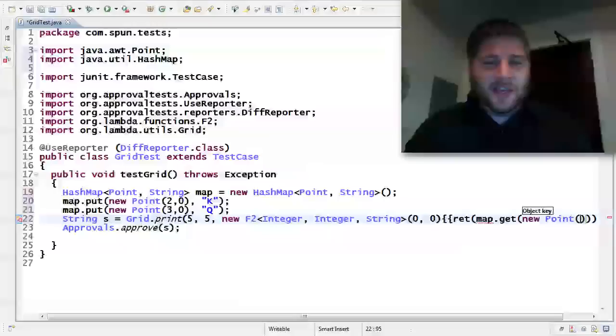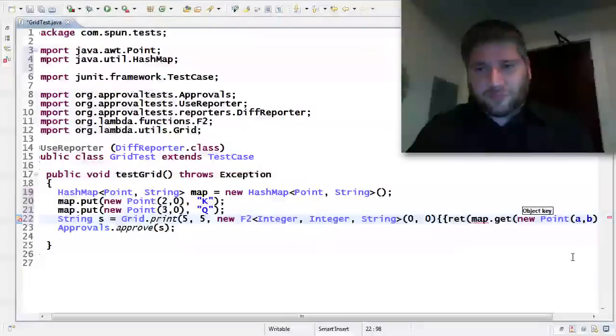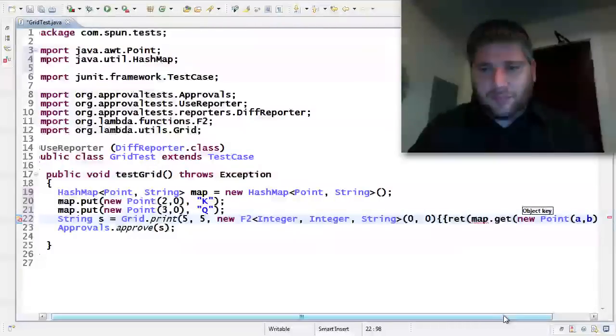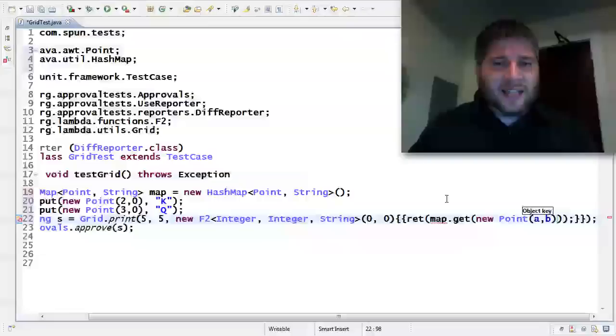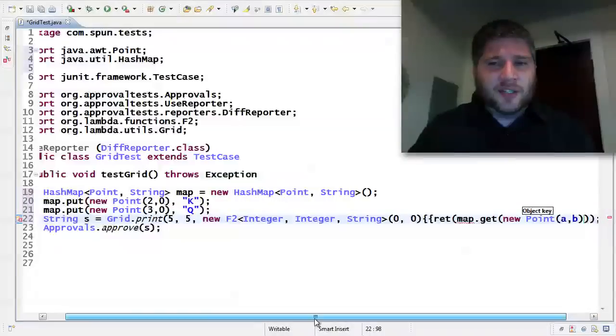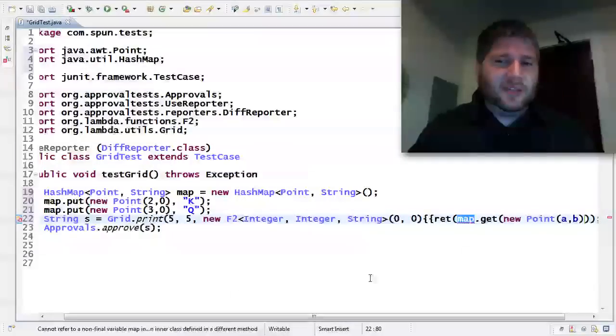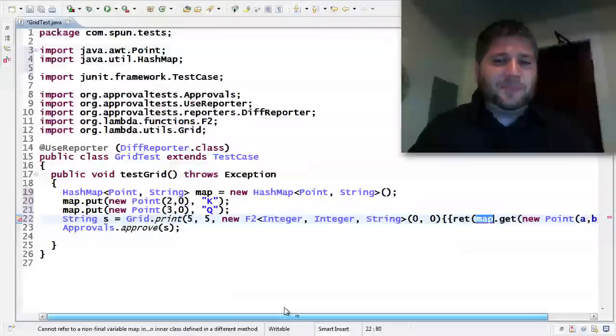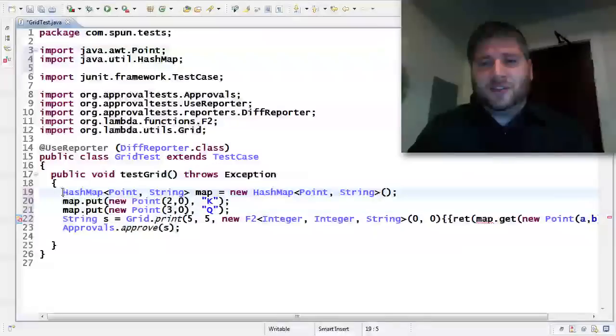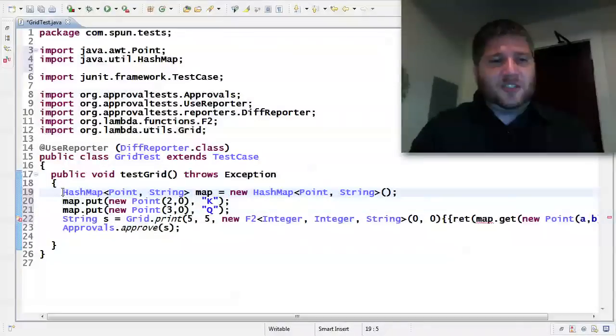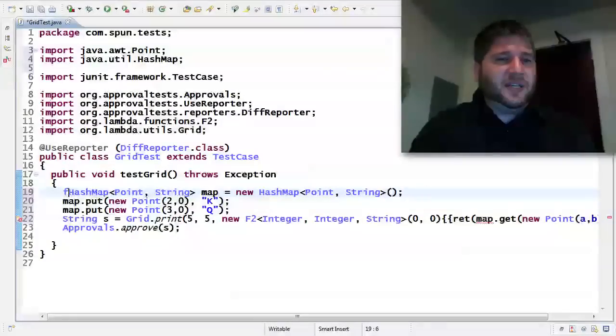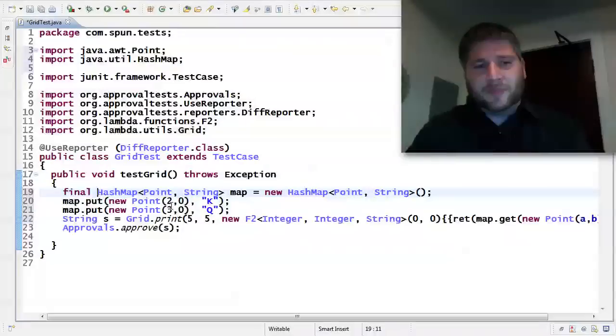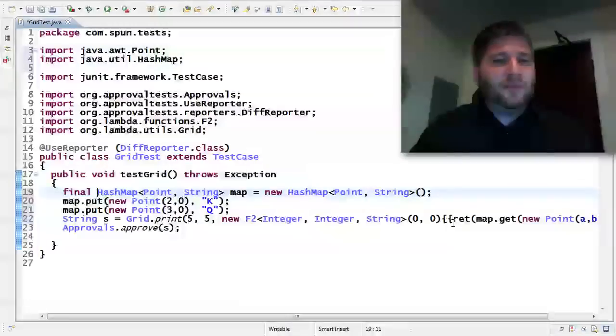And now I want to use what's in here. So instead of doing this piece right here, I'm going to want to say map.get. And for what I'm going to get is going to be a new point, because that's the way I did the keys, that takes A and B. So that's all nice and simple. But unfortunately, you're seeing that map is red. And that's because if you're going to use something inside of an anonymous class, Java requires it to be final.